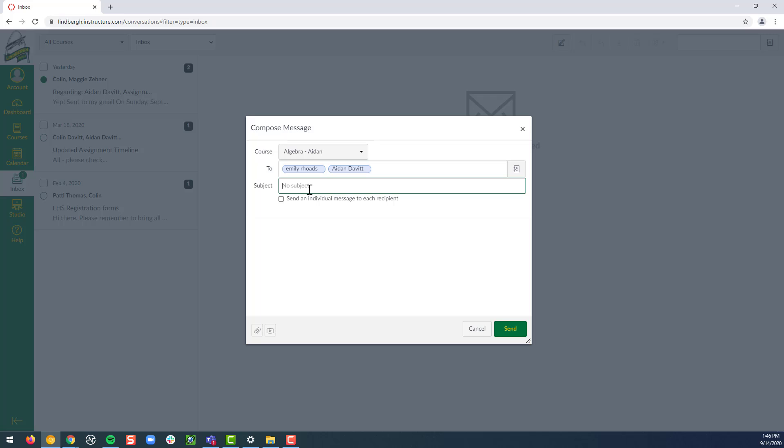Subject. So this is where I want to go ahead and make sure it's a very specific subject line. So maybe this is where I could say chapter 45 test Aiden Davitt and I type a message here.